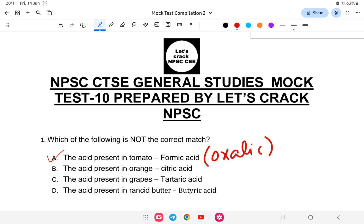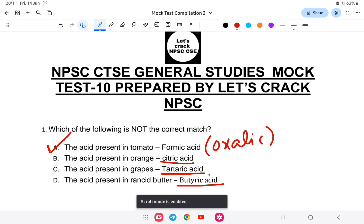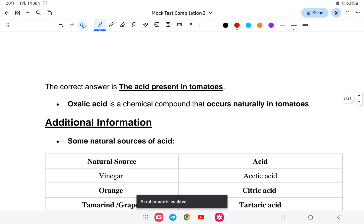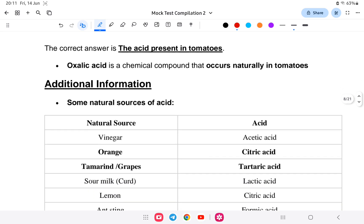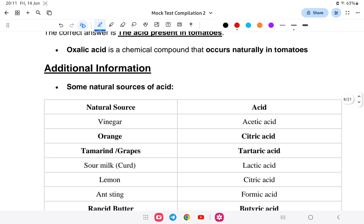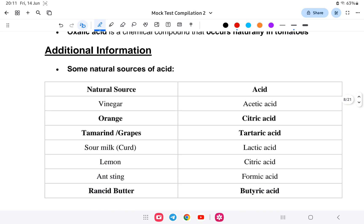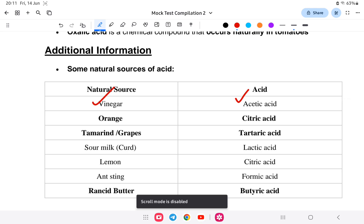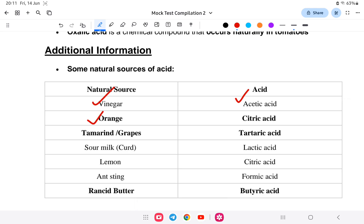The correct answer: the acid in tomato is oxalic acid, not formic acid. Orange has citric acid, grapes have tartaric acid, and rancid butter has butyric acid. So the answer is A. Oxalic acid is a chemical compound that occurs naturally in tomatoes. Other sources: vinegar has acetic acid (CH3COOH), orange has citric acid, tamarind or grapes have tartaric acid.